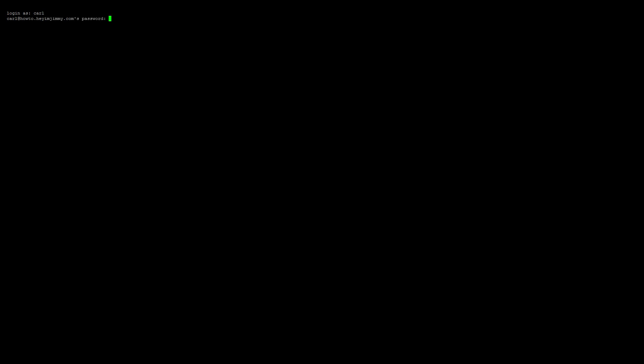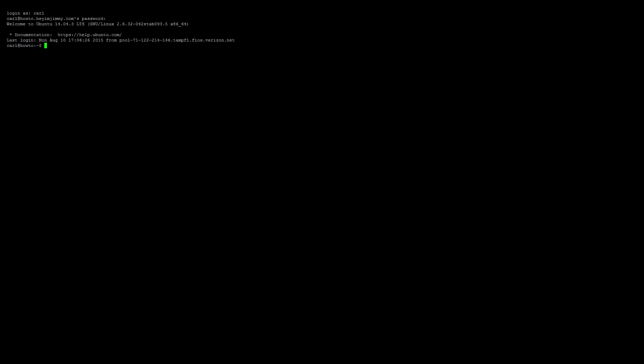First thing you want to do is go ahead and open up your favorite terminal program and log in. And always start with a sudo apt-get update.